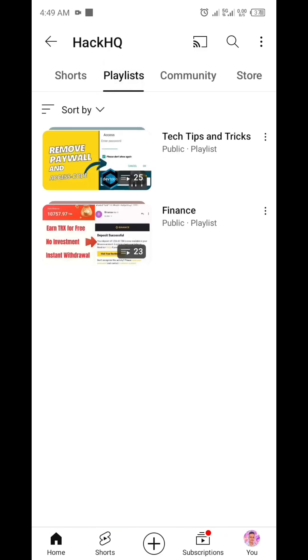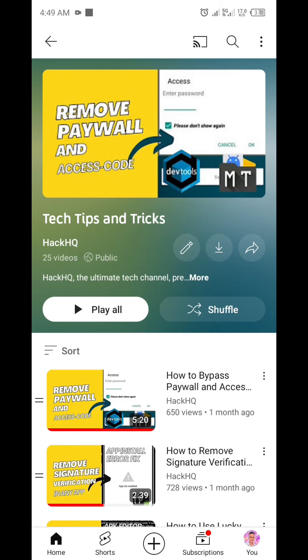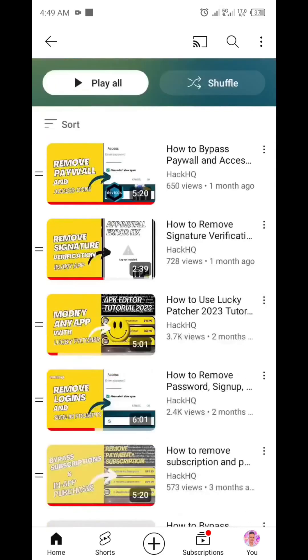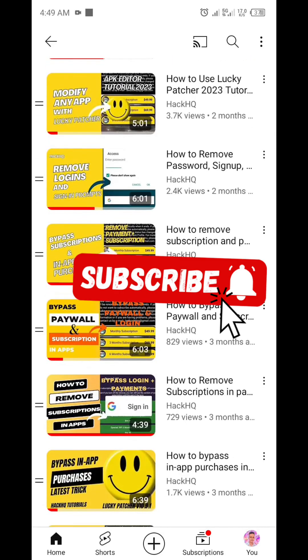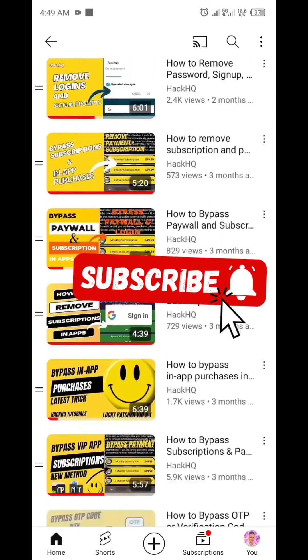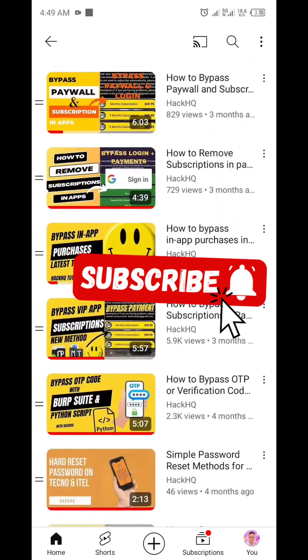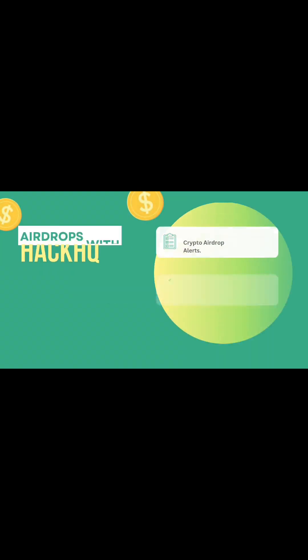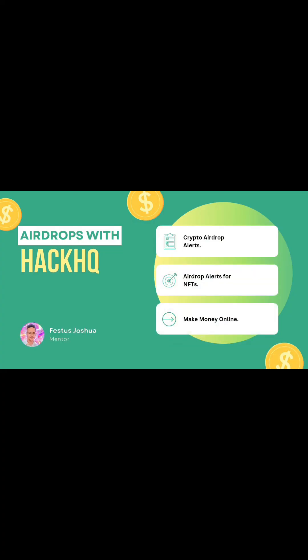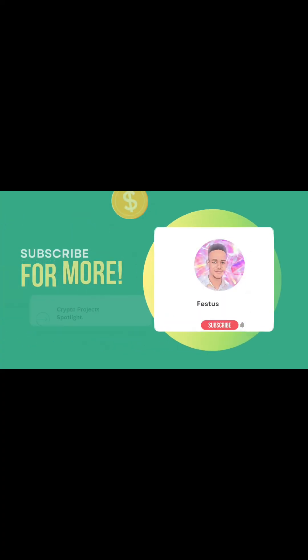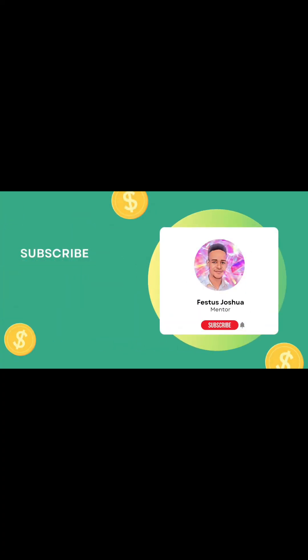If you haven't subscribed to this channel yet, please kindly do so. Subscribe to this channel now so you can get notified of all our latest video. Thank you, see you in our next video.